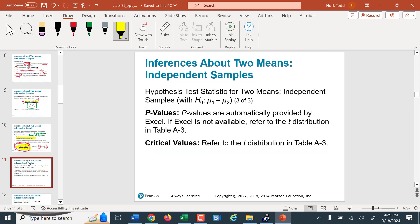P-values are automatically provided if you use technology — they're talking about Excel. If you have the Excel Stat add-on, that works. I'm going to show you how to use StatCrunch and how to do the calculation by hand. Critical values are in the T-distribution table A3, which we can access through MyMathLab.